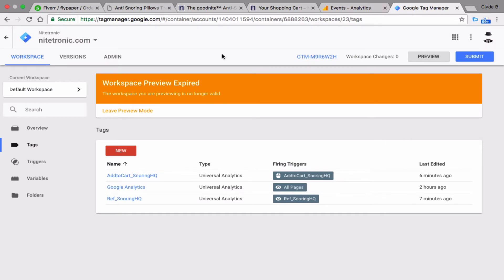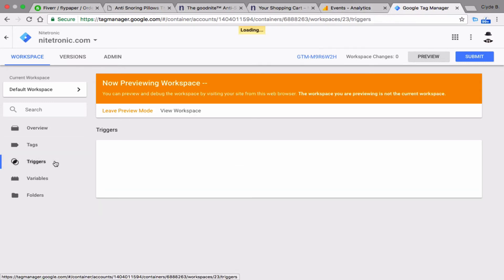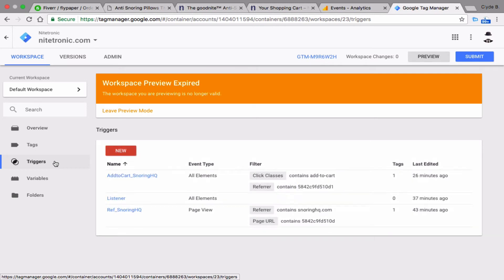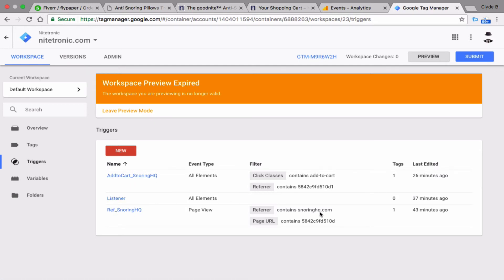You have admin access over here to your website. And any of the changes that you need to make in the future — if you need to duplicate it because you've received another affiliate — you can take these two rules right here: add to cart SnoringHQ, referral to cart SnoringHQ, change the name of the website, and change the referral ID. It's just as easy as that if you want to do it in the future.